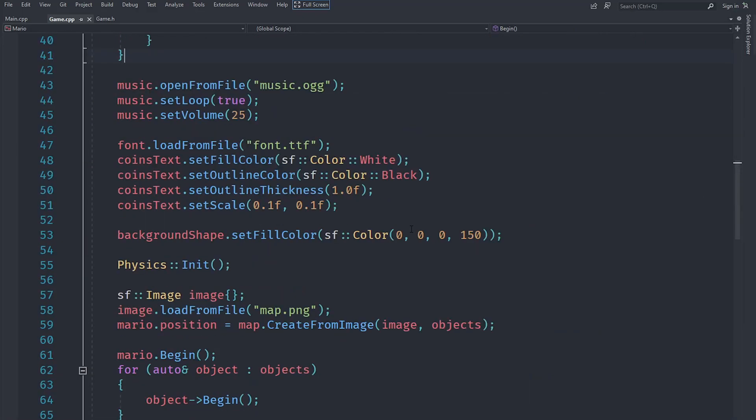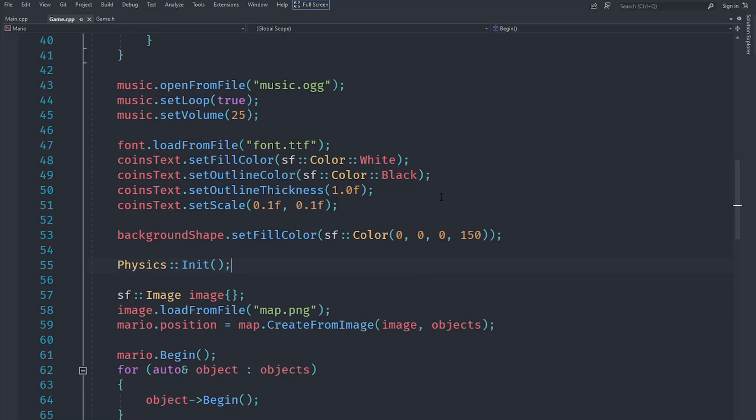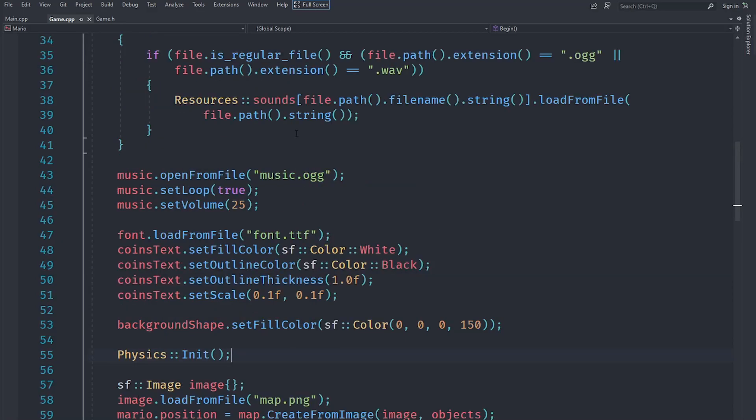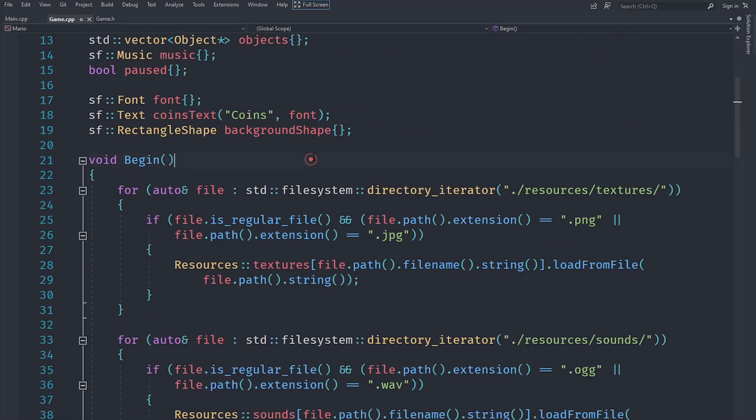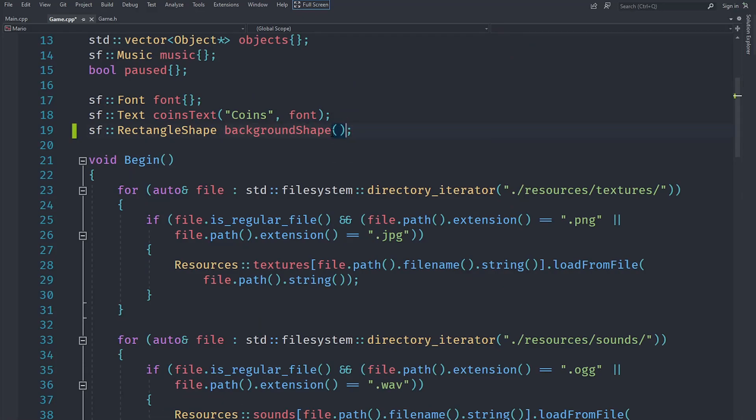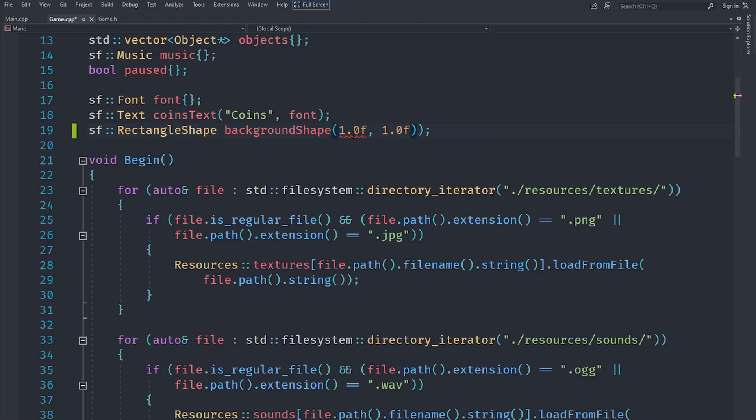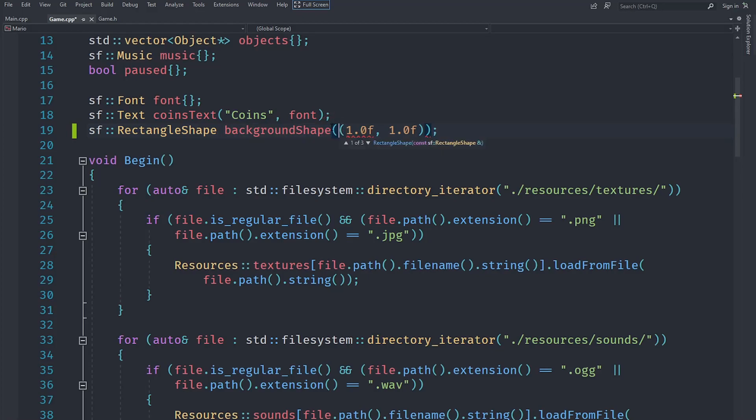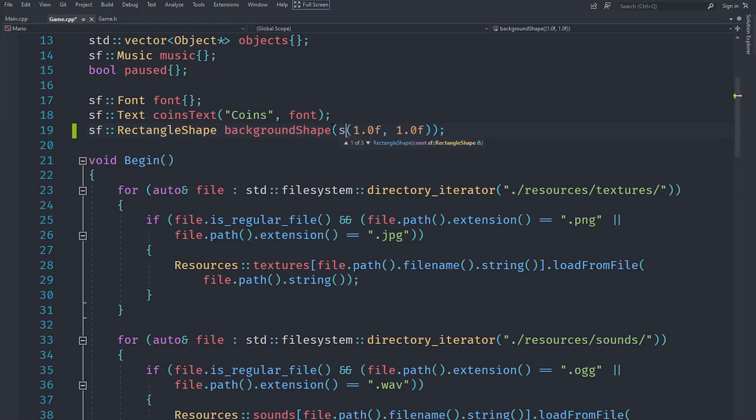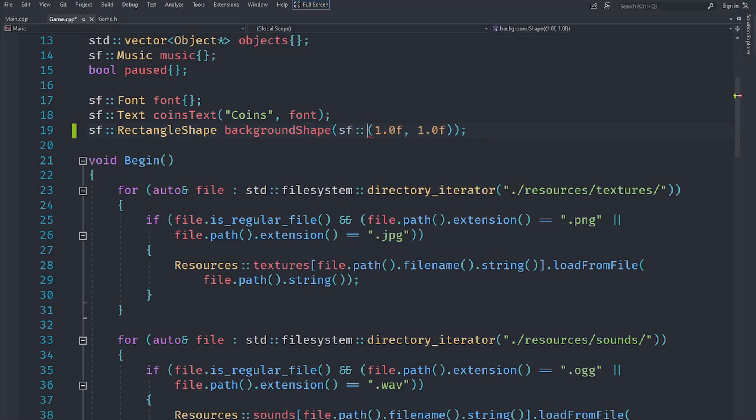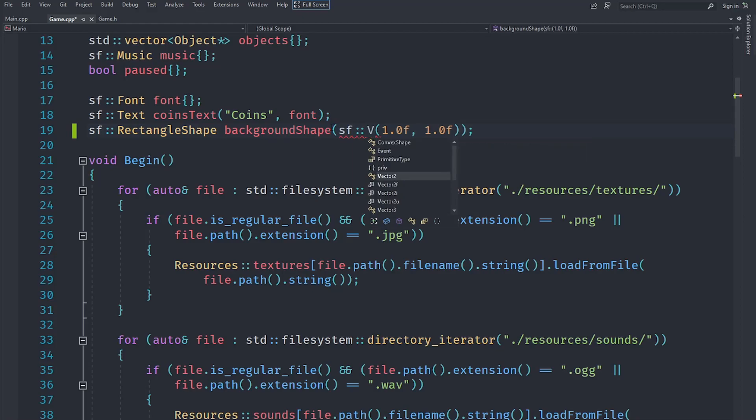So let's just go here, and what I'm going to do is set its size by default to something like 1 and 1 on both axes. Now what that means is—you can see it won't work though, because it expects a vector, not two separate values—so we'll just say sf::Vector2f. Now that would mean that the size of this background shape is always going to be 1.